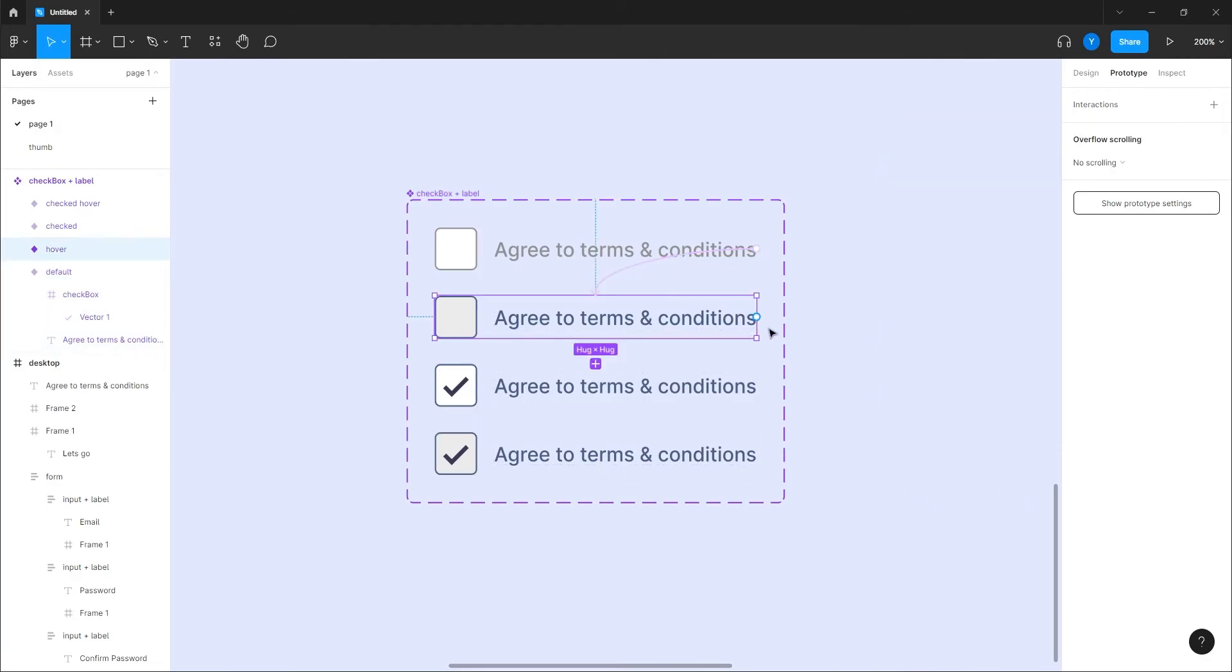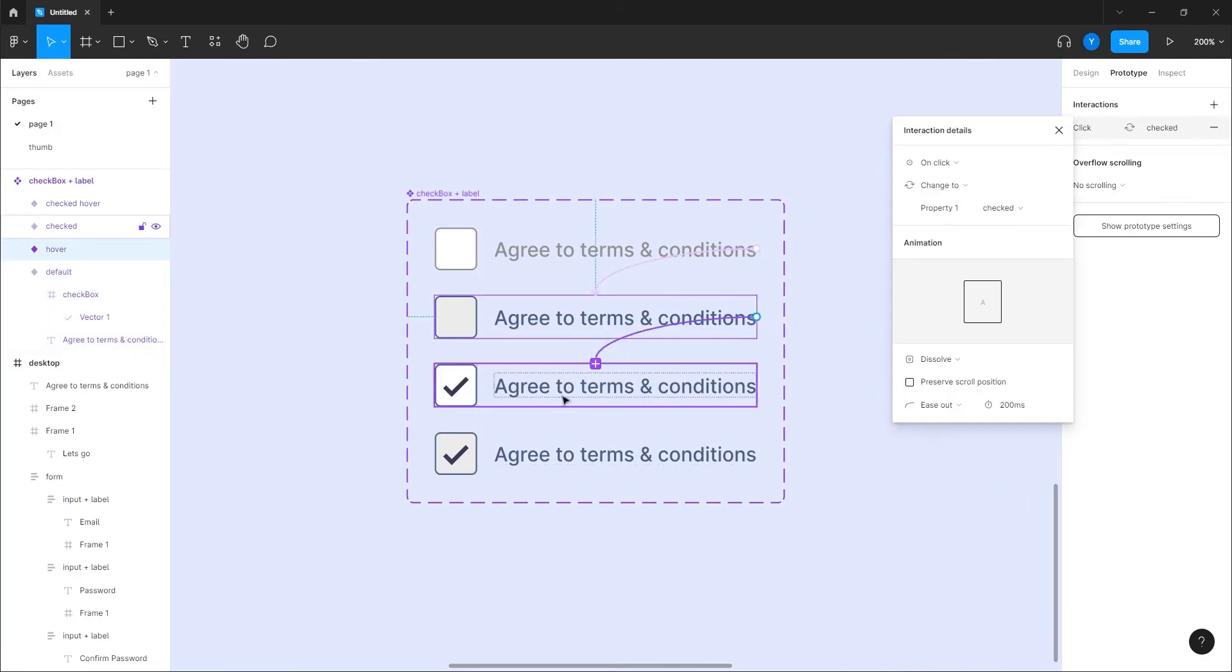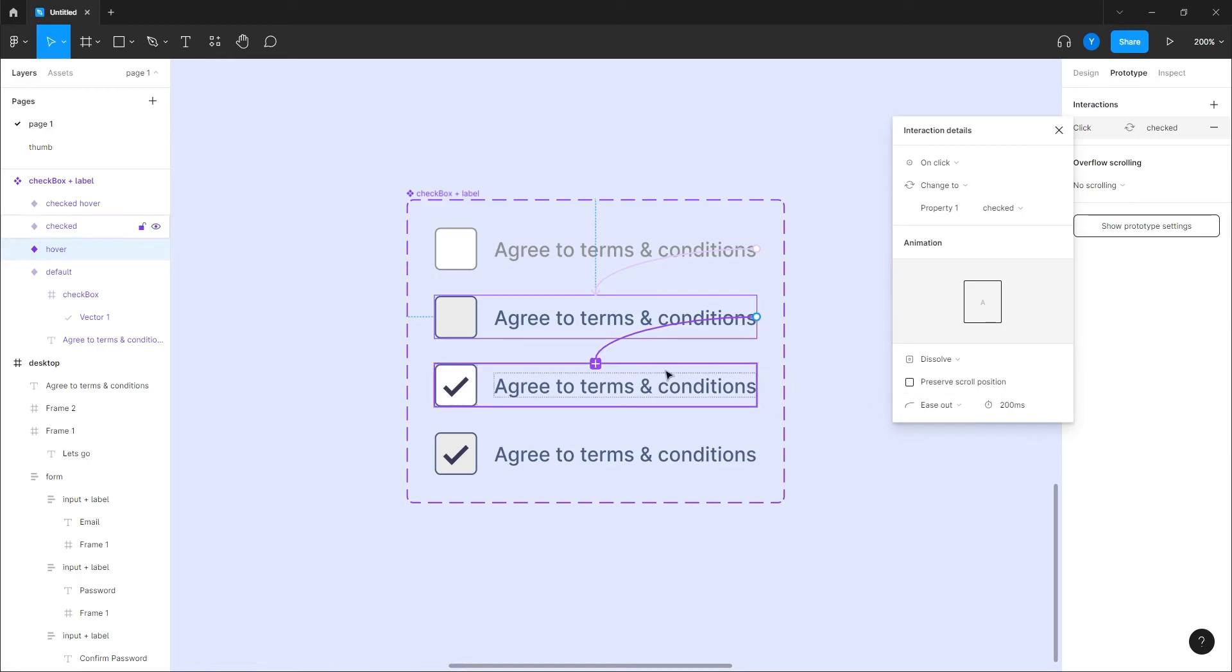So here it's gonna be of course while hovering. While hovering, let's do that at dissolve. And I think that it will work out pretty good. Dissolve 200 milliseconds, I think it's good.